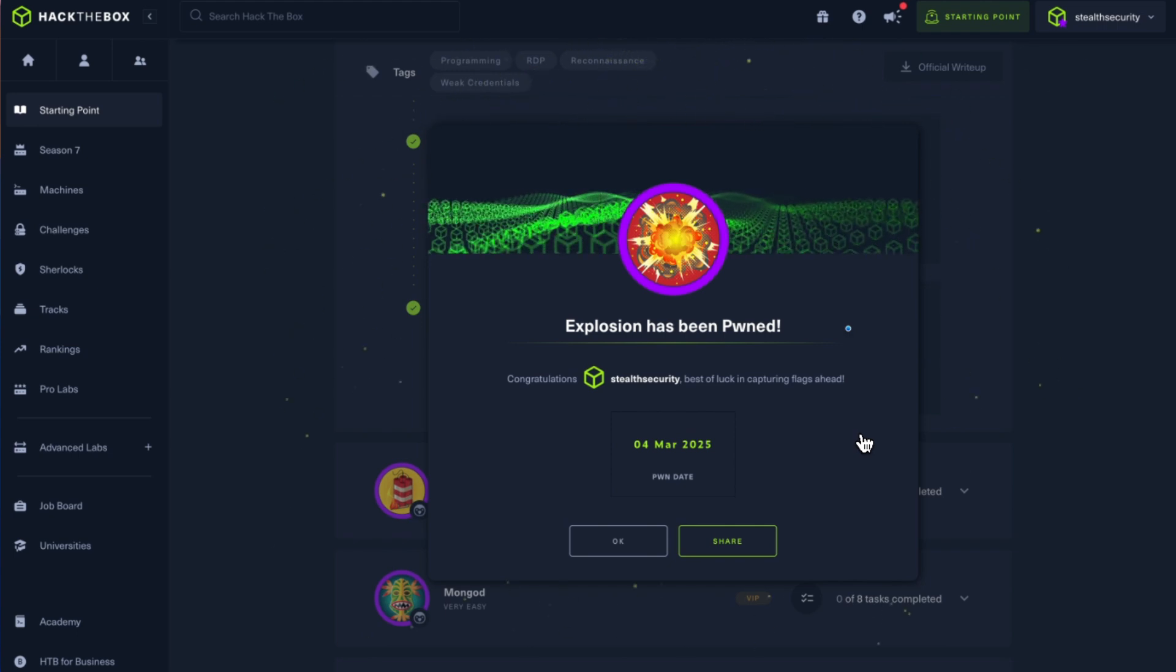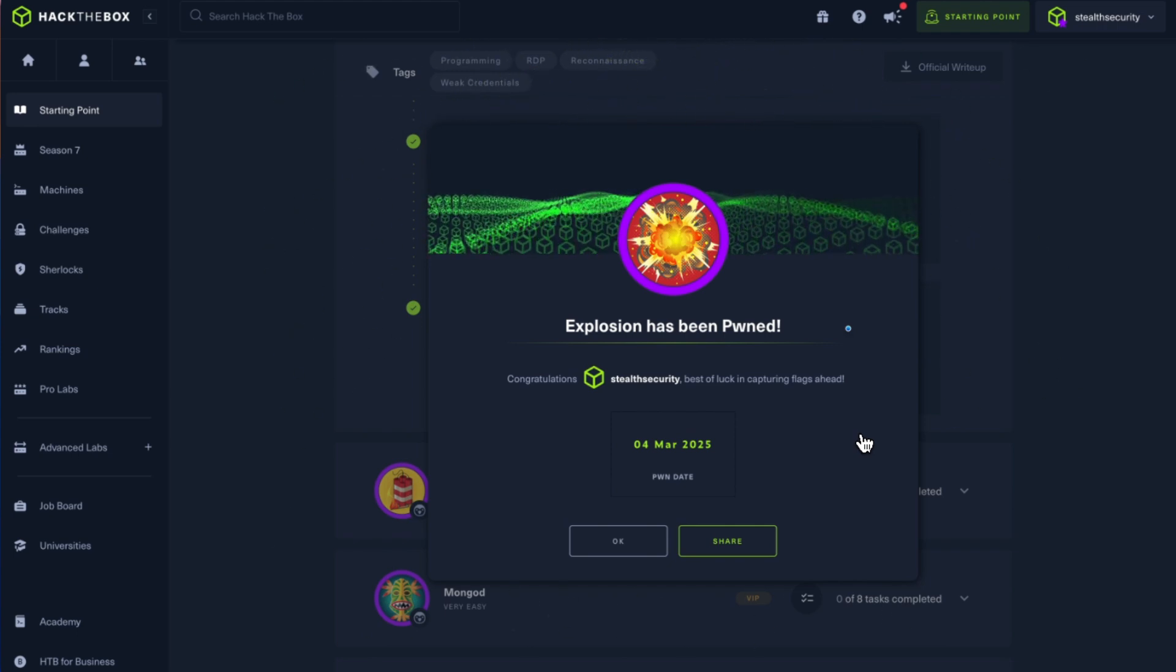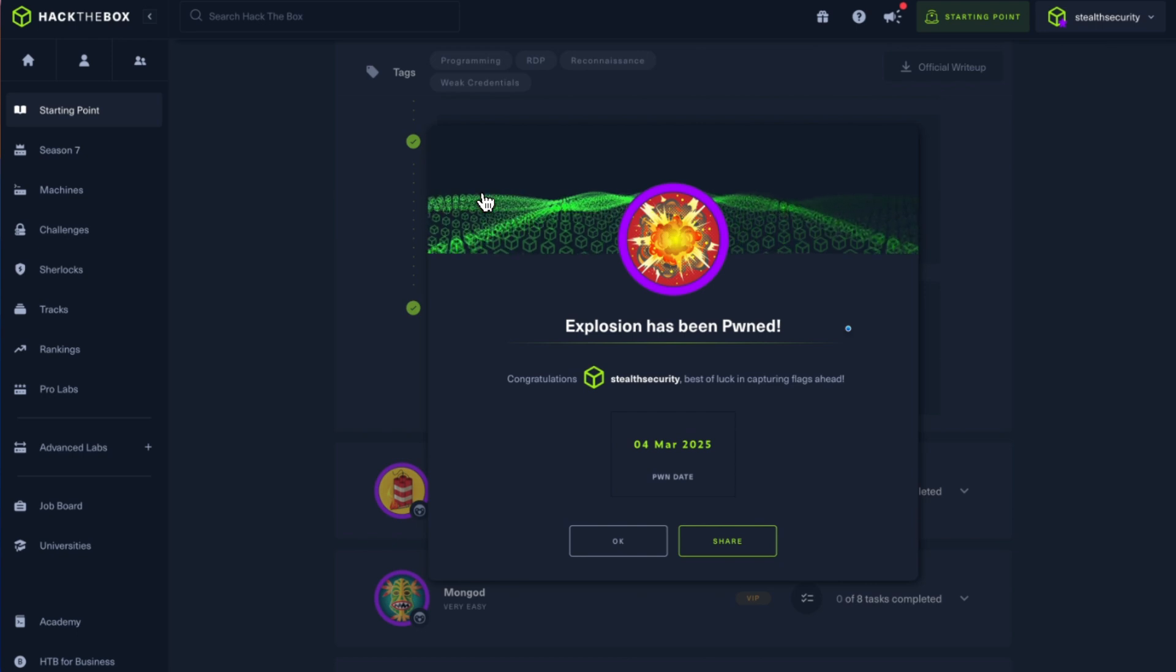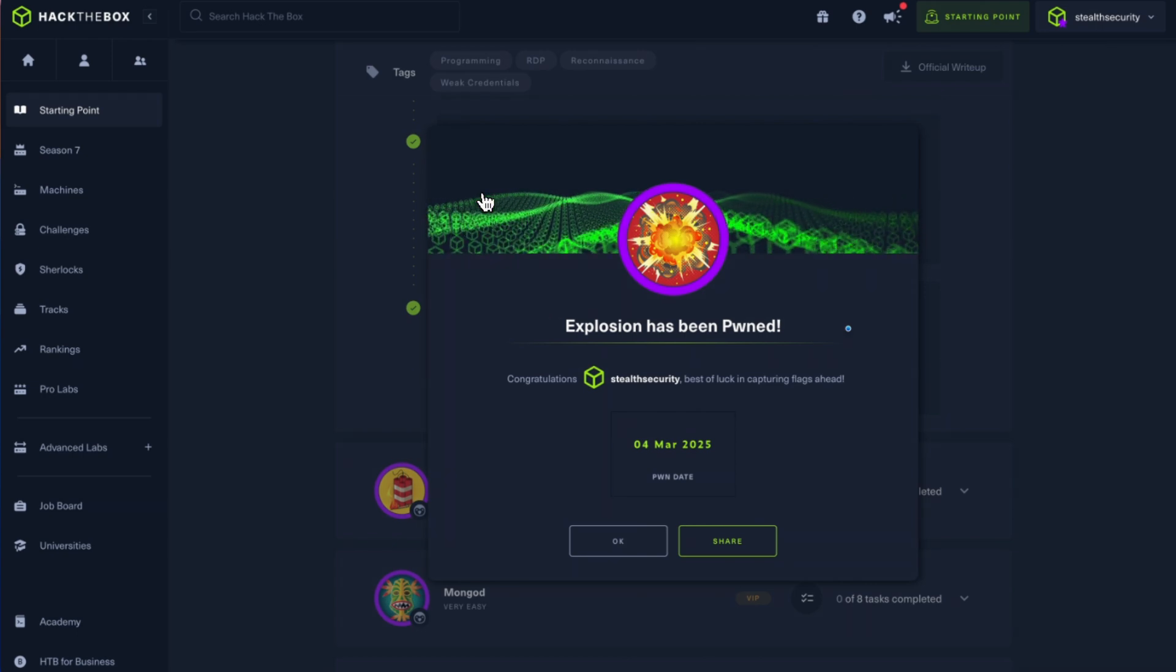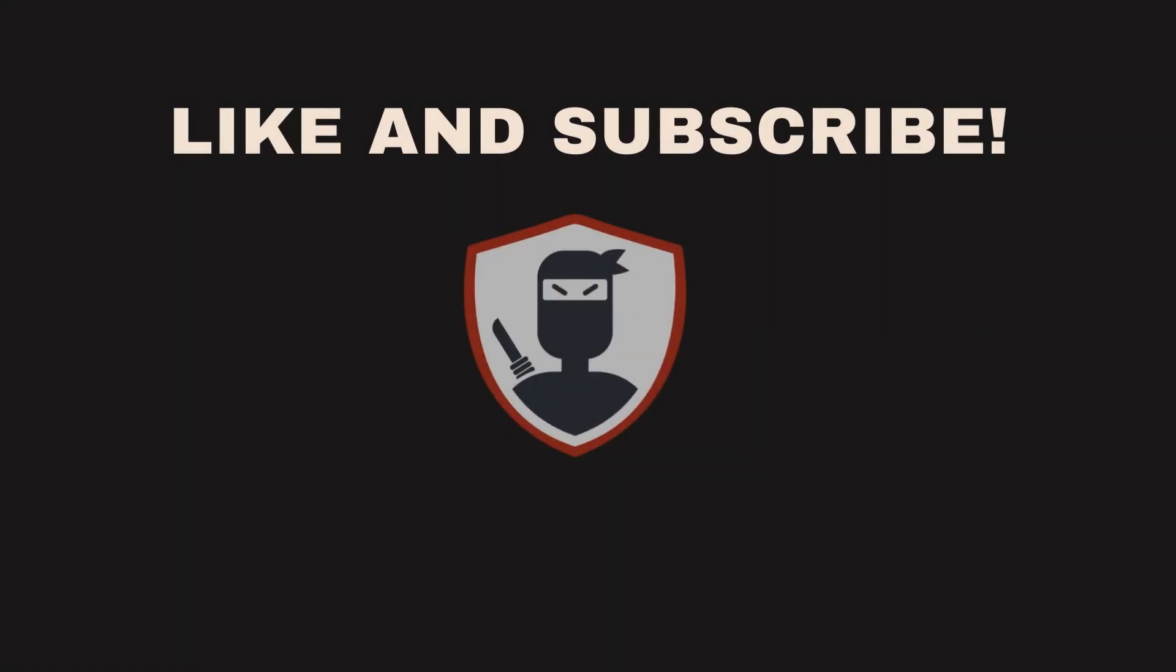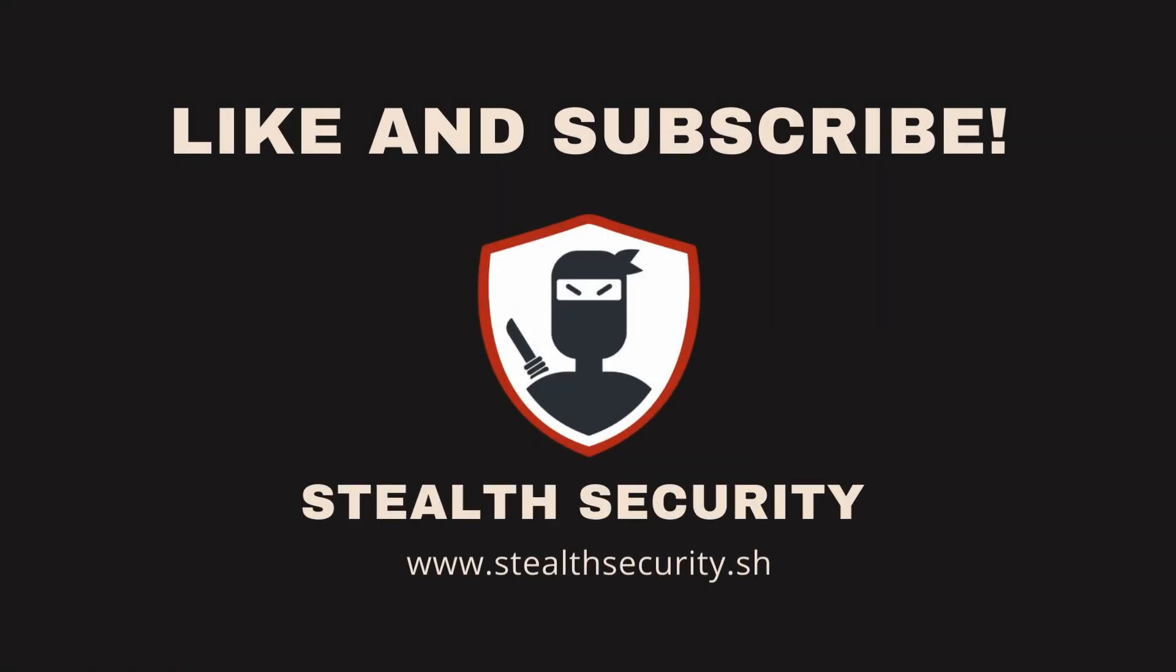Okay, Explosion has been pawned. I hope you enjoyed this video. If you think this video was useful, do share it with your friends. And as always, like and subscribe to this channel. I'll see you soon with a new box.